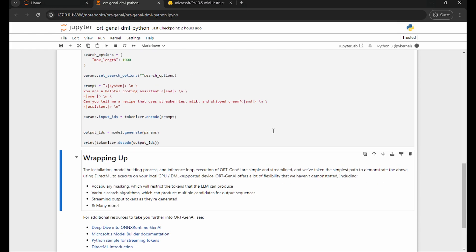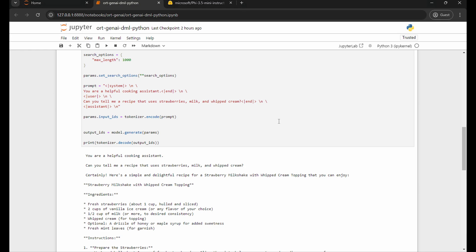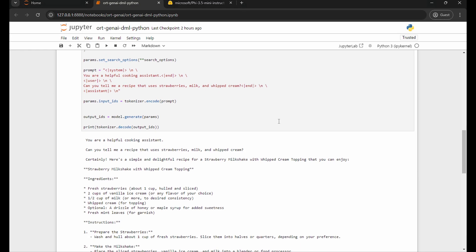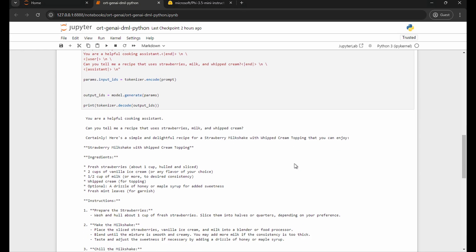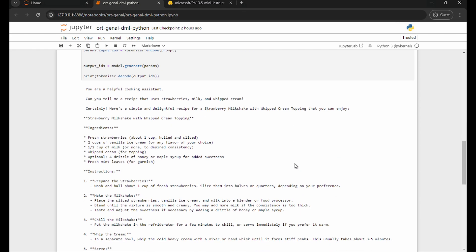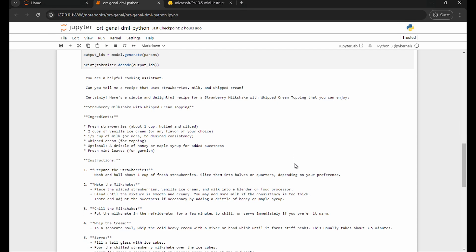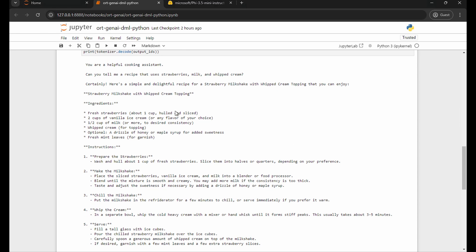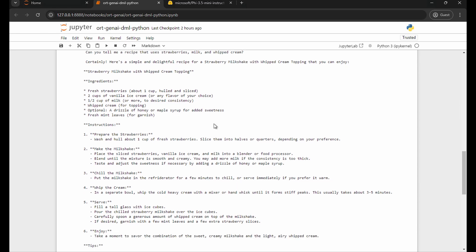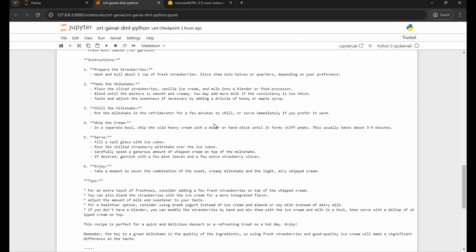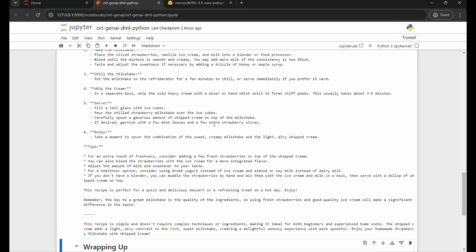I'm going to run this now. And this is running on my DirectML supported hardware, my NVIDIA GPU right now. And here's the output, gives me a helpful recipe. We got ingredients, instructions, tips, everything I was looking for.